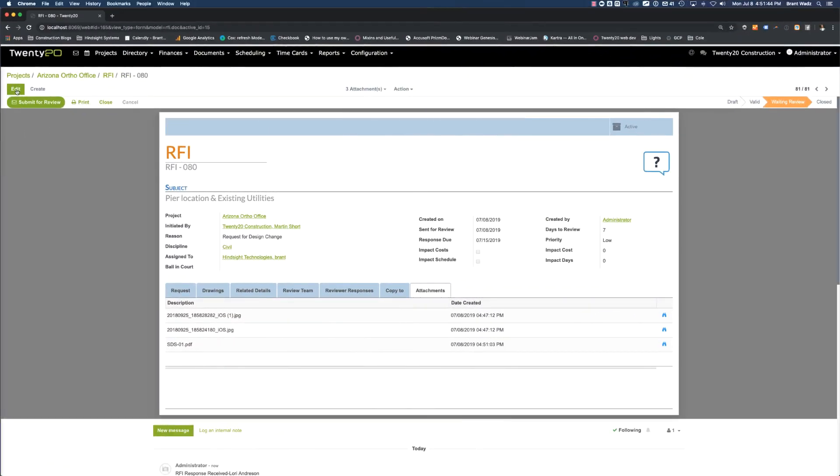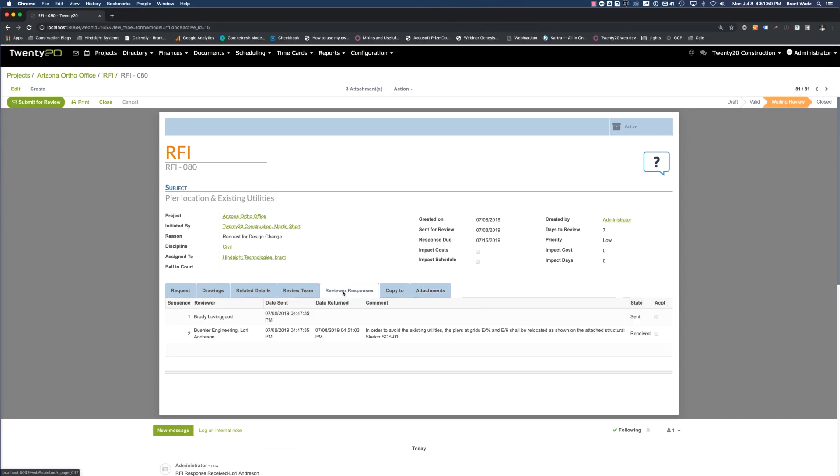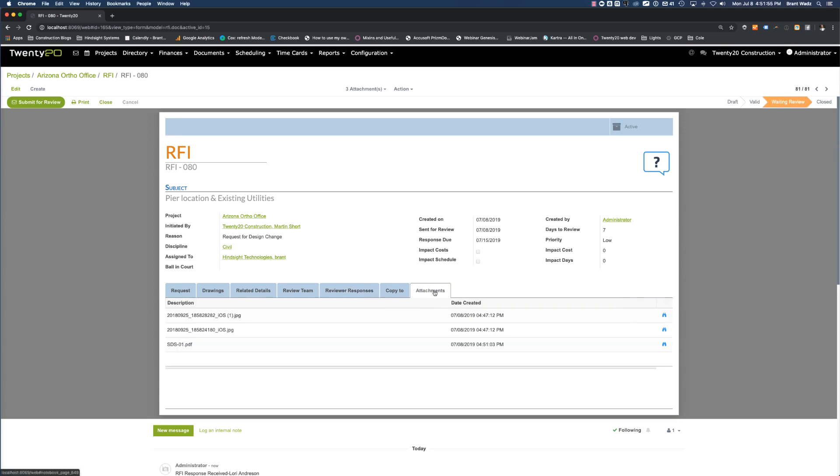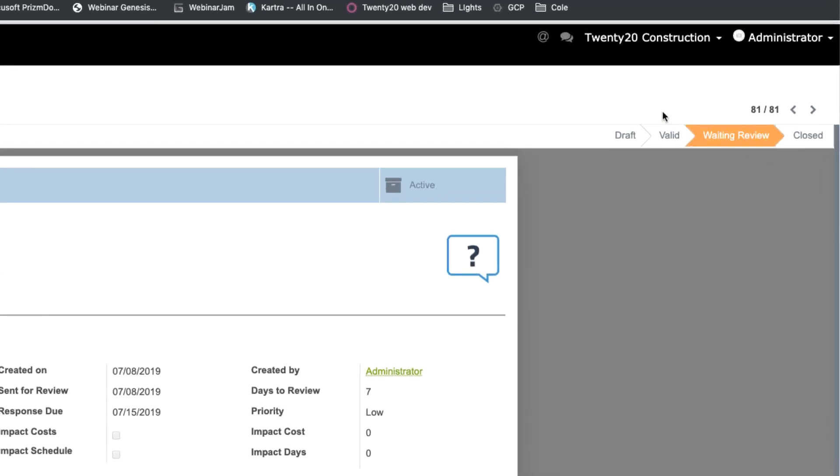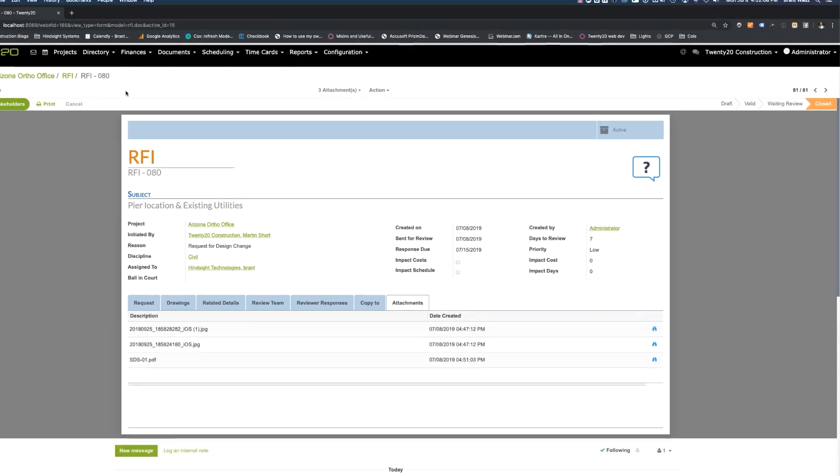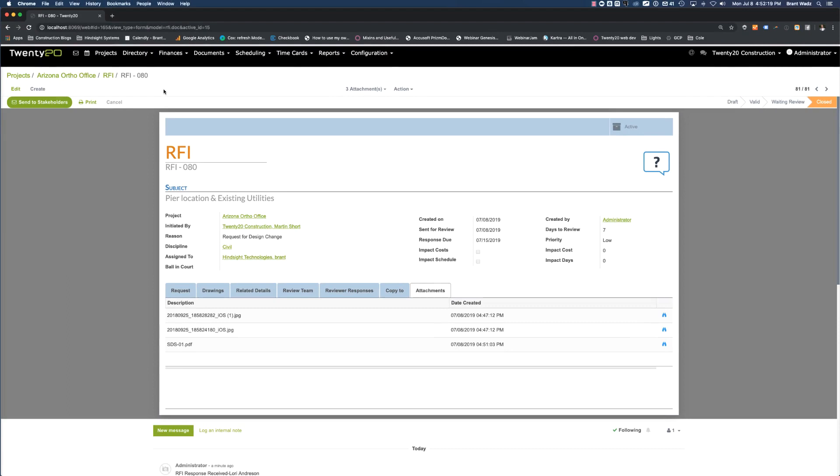Back in the back end of 2020, we also see that same information. So looking at the reviewer responses, we're going to see that Laurie Anderson responded here. We can also see all the attachments. We can see the different status that this RFI is in. And now we could actually go through and say that this is a closed RFI.